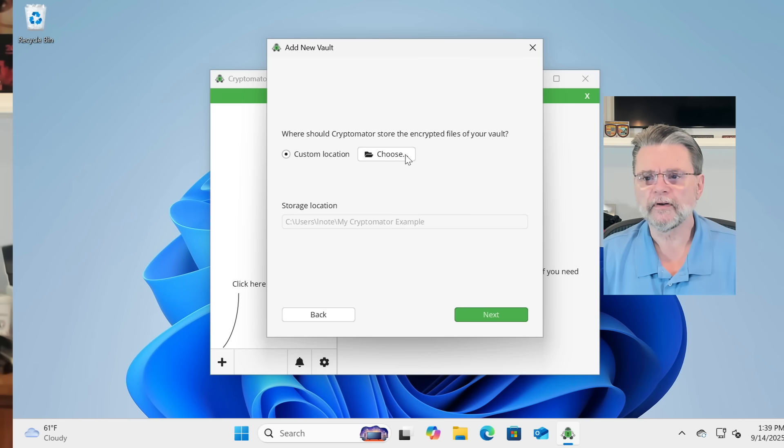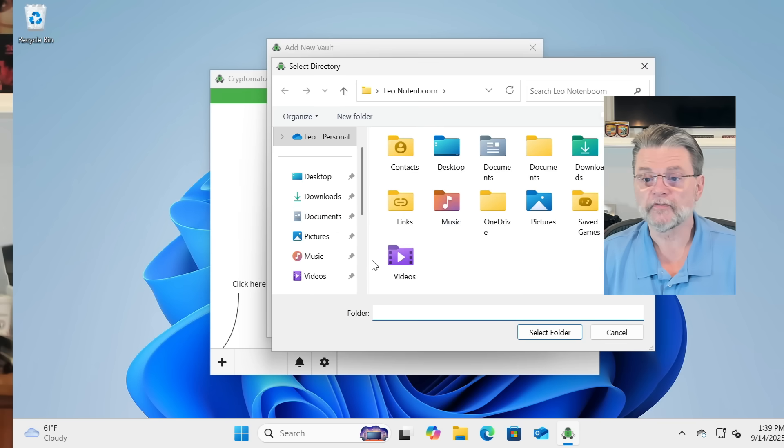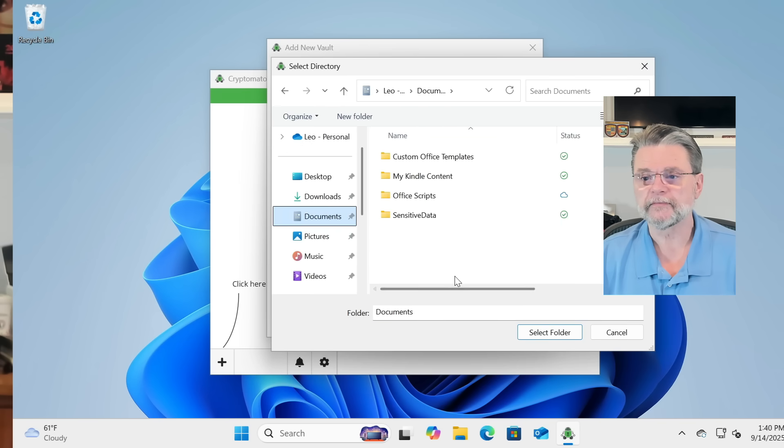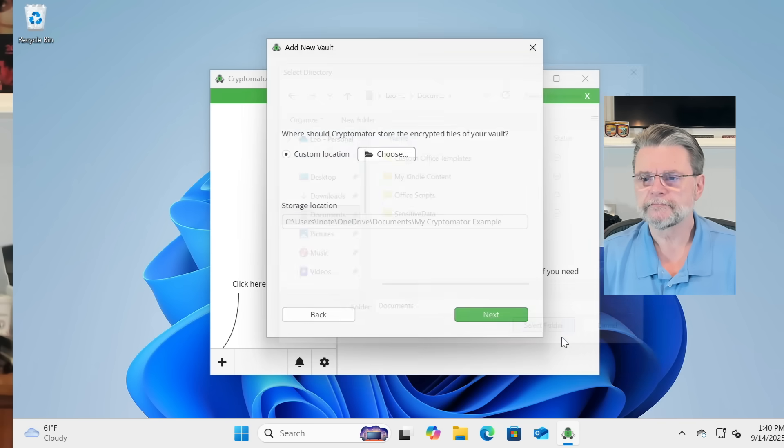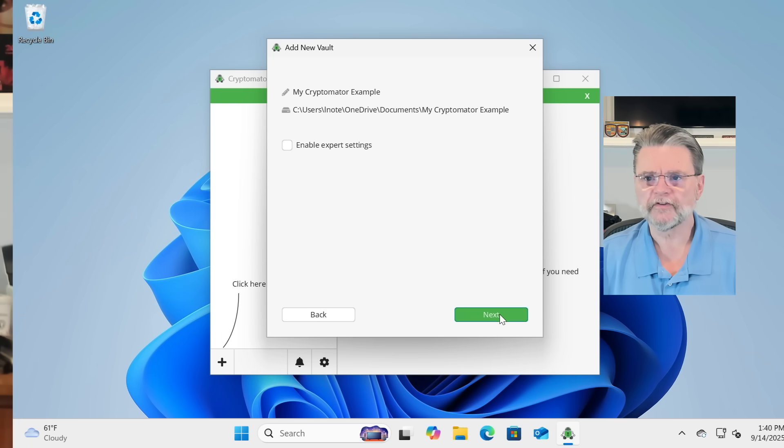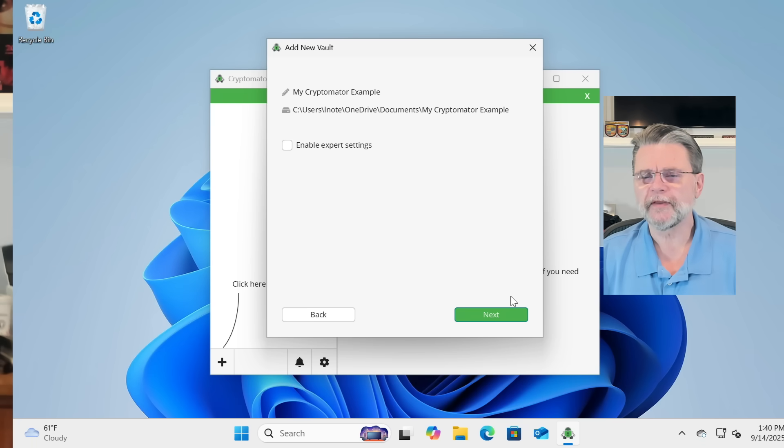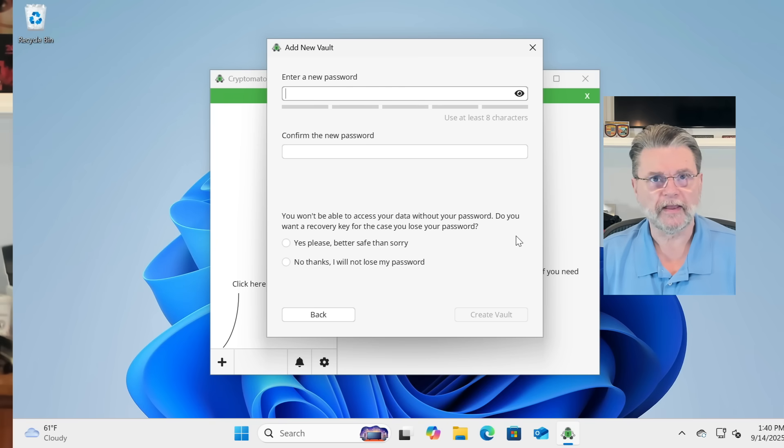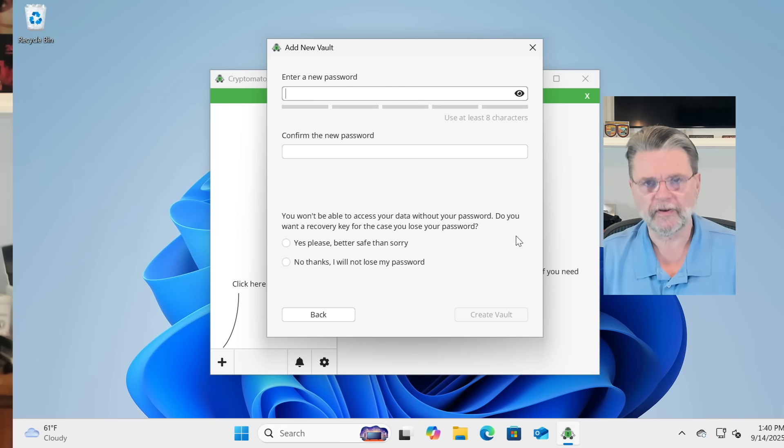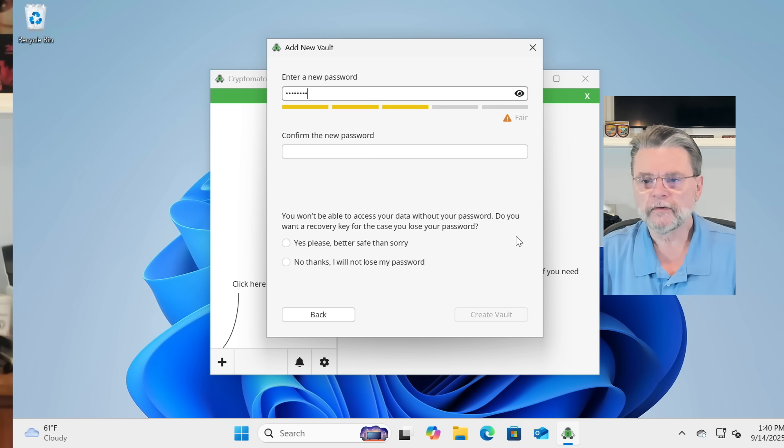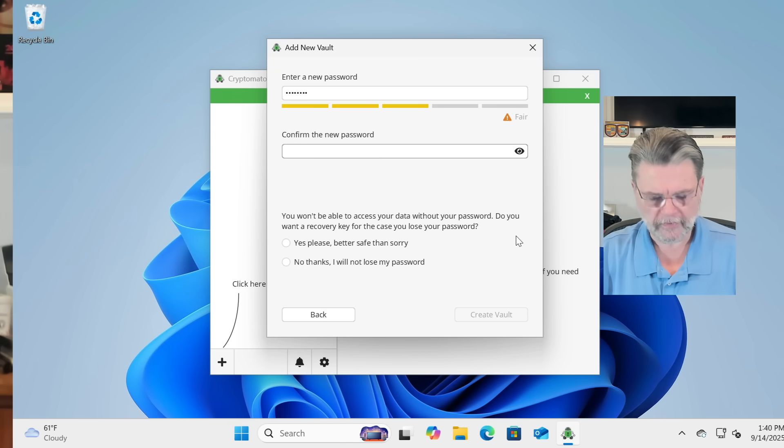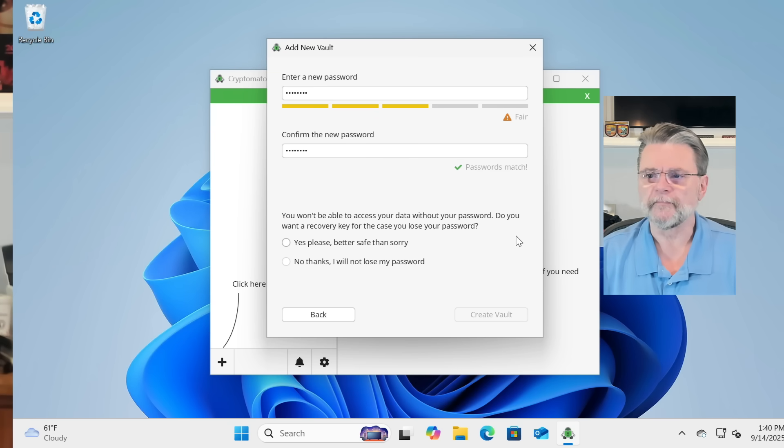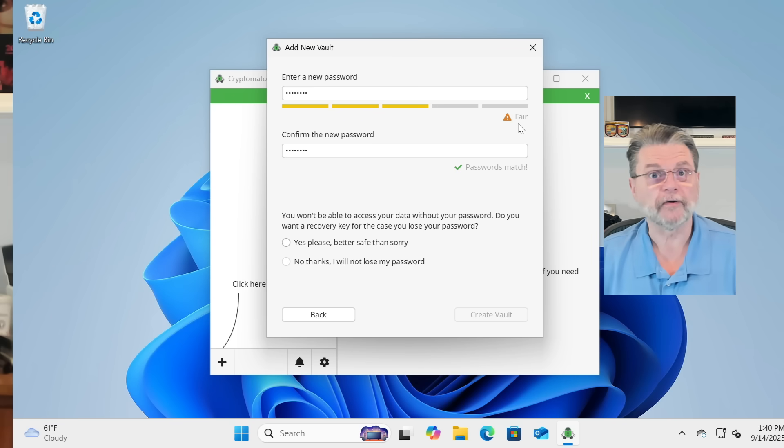Custom Location. I want this to be in my Documents folder also, because why not? We'll click on Next. I'm going to skip the Expert settings for now. Again, needs a passphrase. Again, they call it a password, and I'm going to be very lazy. It's not a fair password. It's a crap password.